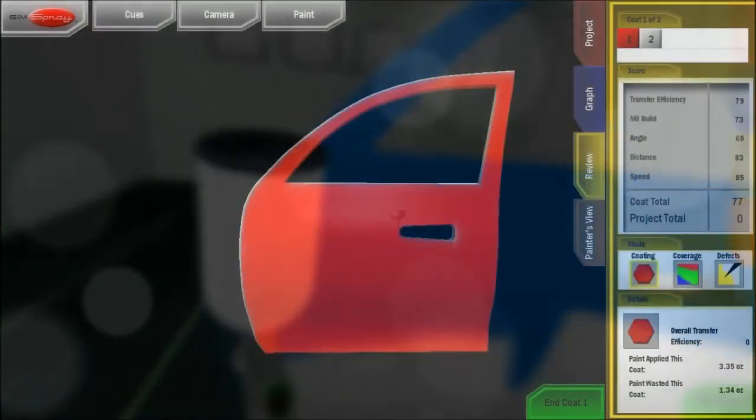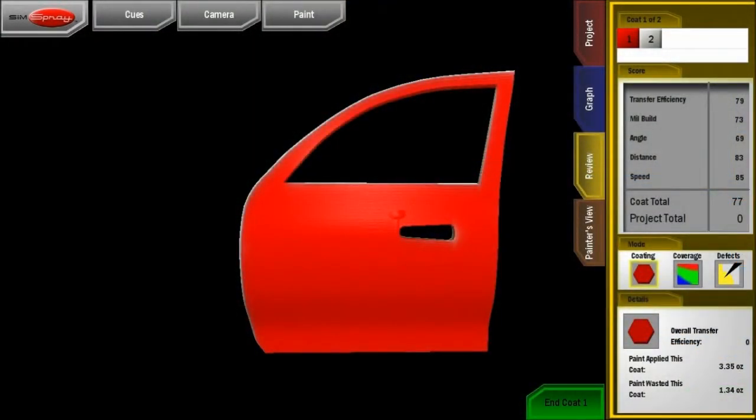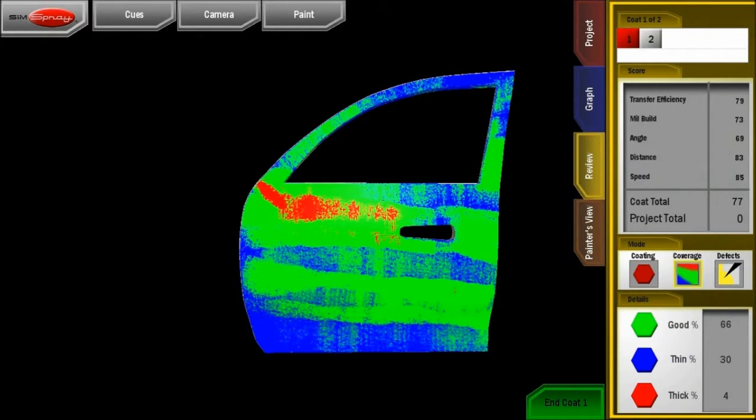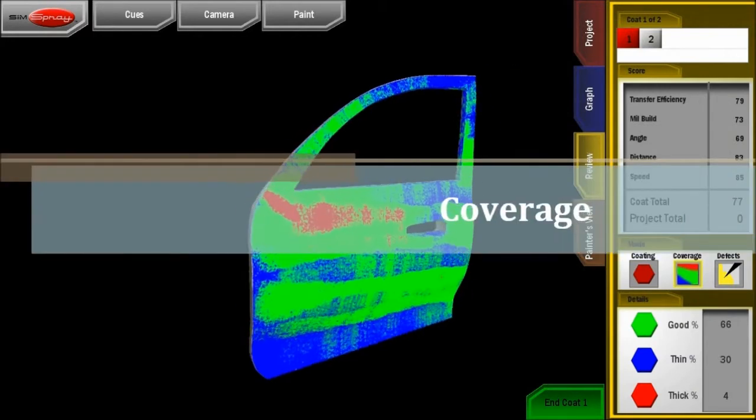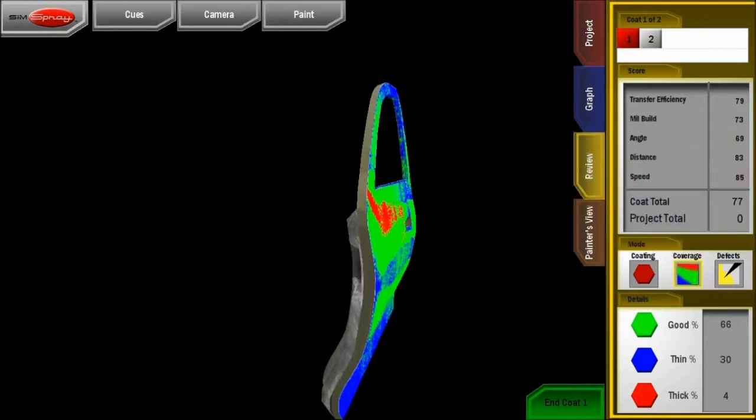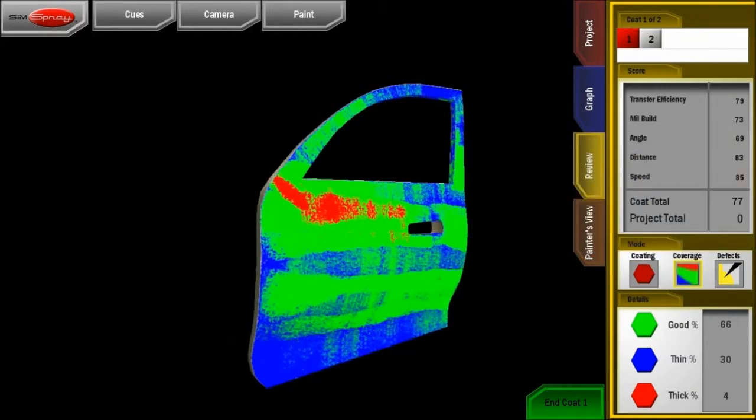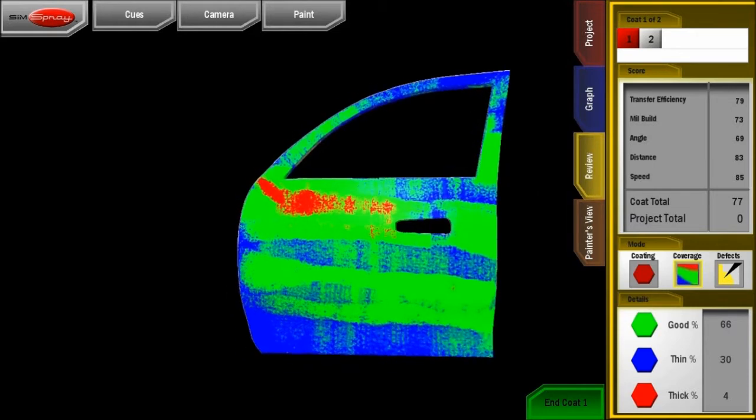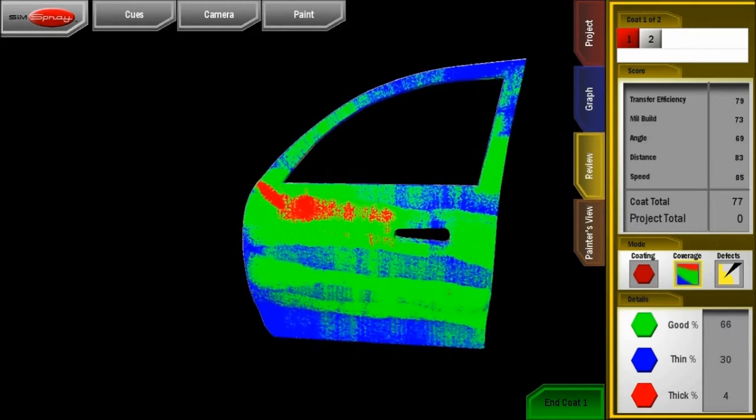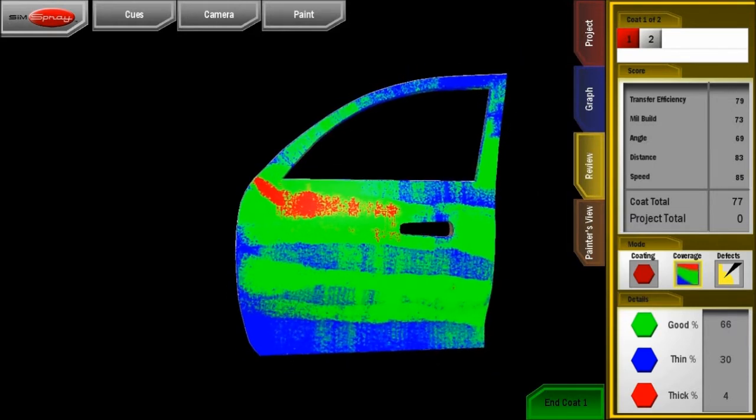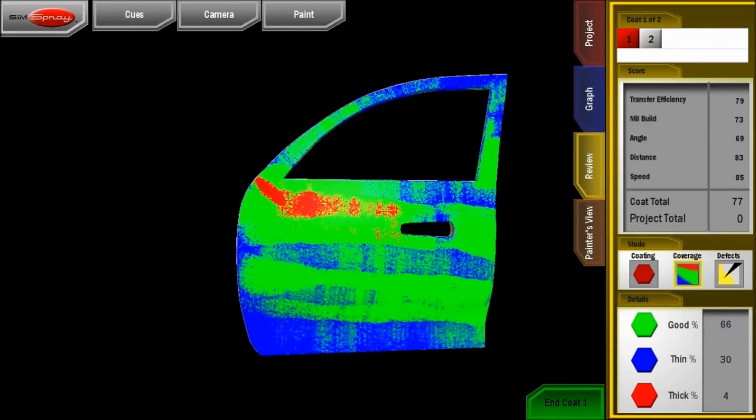After painting, assess your progress utilizing SimSpray's objective scoring system. Using coverage mode, you can see where the paint is too thick, represented by red, or too thin, represented by blue. Ideal coverage is shown in green.